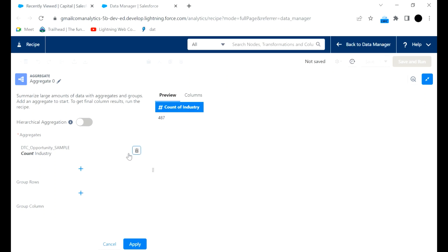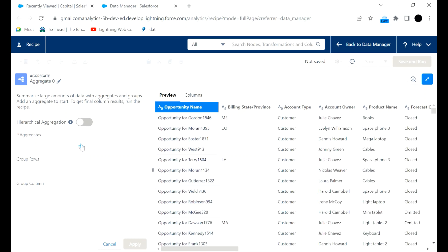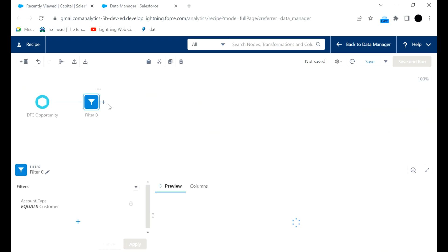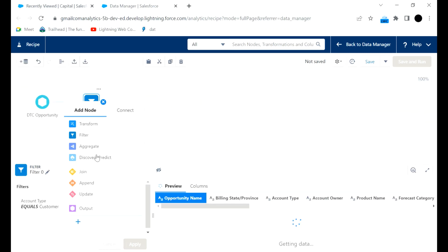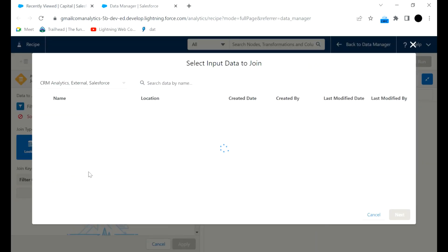Once we aggregate on something we can group the rows and columns. If you want to join this particular data with any other data, we can apply a join and connect with another dataset. In this example we will take the Opportunity dataset.